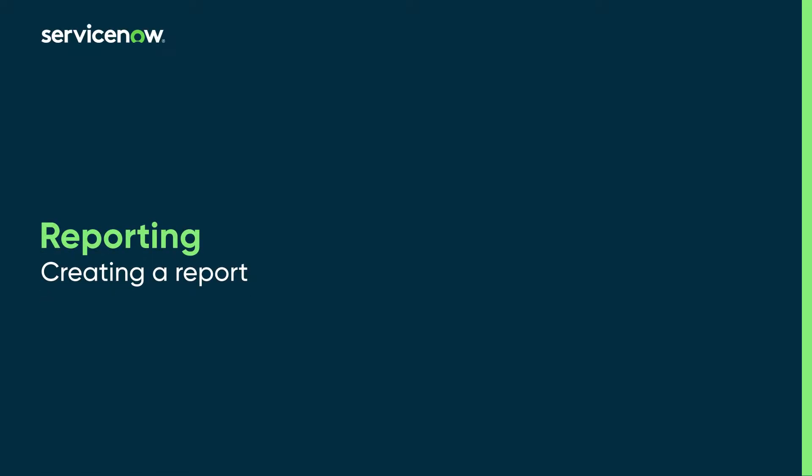This video shows how to use Report Designer to create and share high-quality, real-time reports.